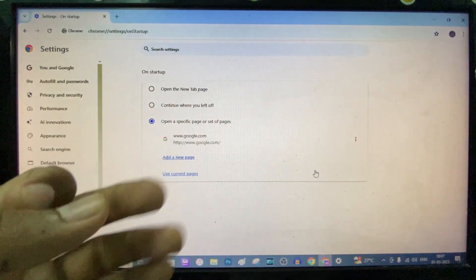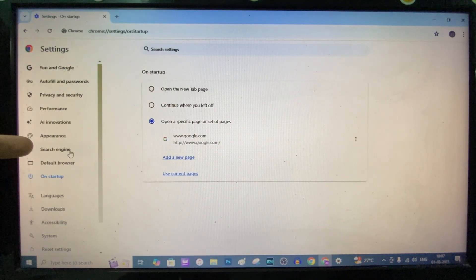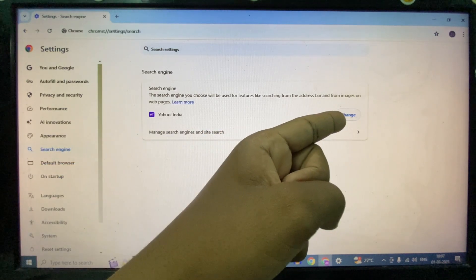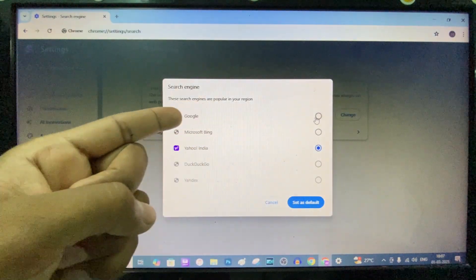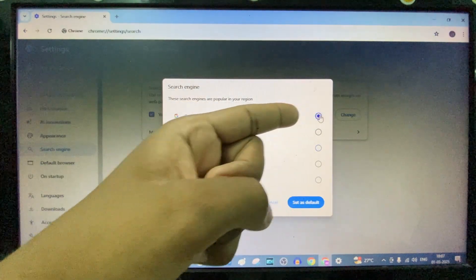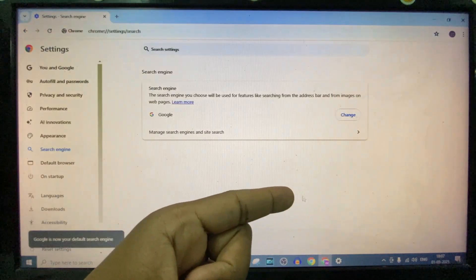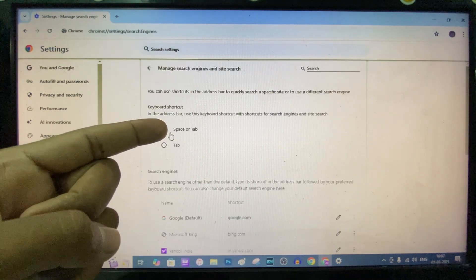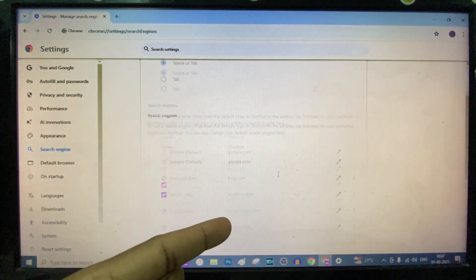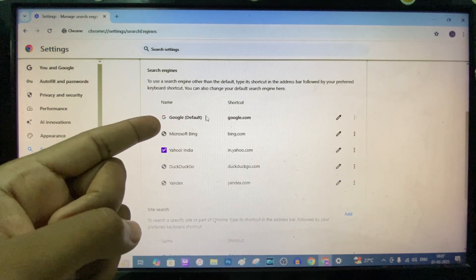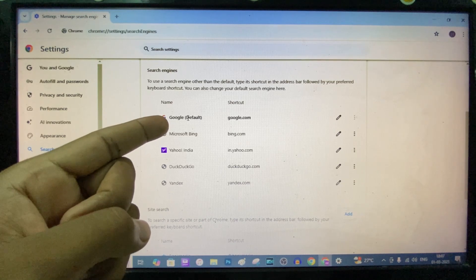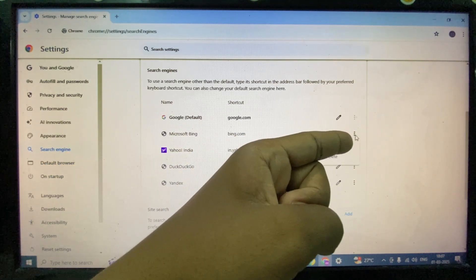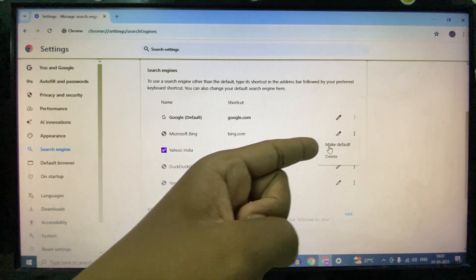Now third, just click search engine and change. Here choose Google and set as default. Click manage search engine and site search. Here make sure Google is selected as default. If it doesn't, click these three dots and click make default.